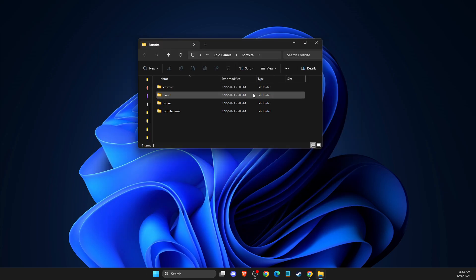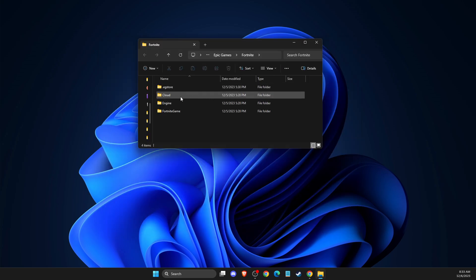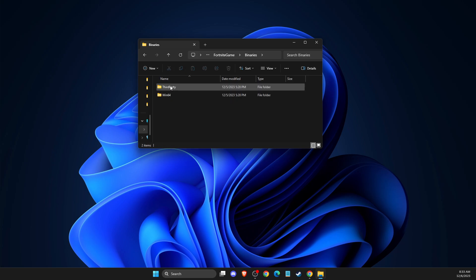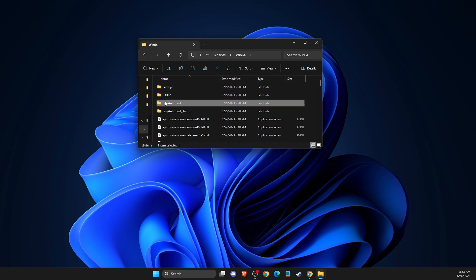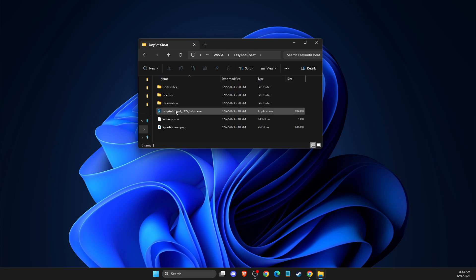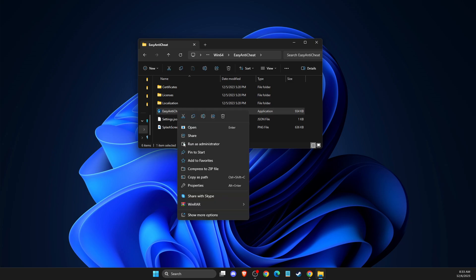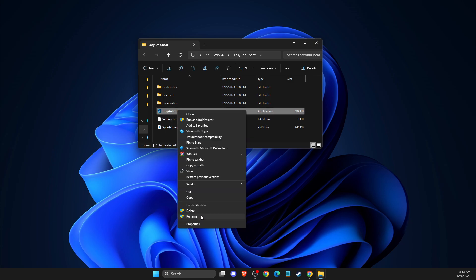And after that, then you need to go to Fortnite game, binaries, Win64, easy anti-cheat, and then you should see easy anti-cheat or EOS setup. So you just need to right-click on it, then show more options, then select create a shortcut.